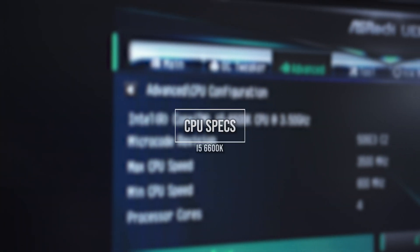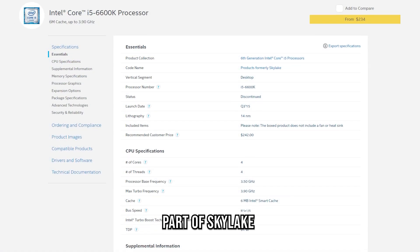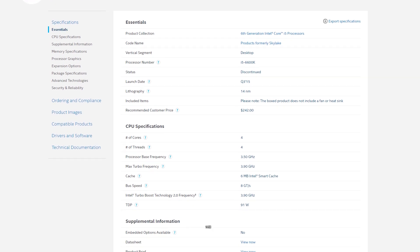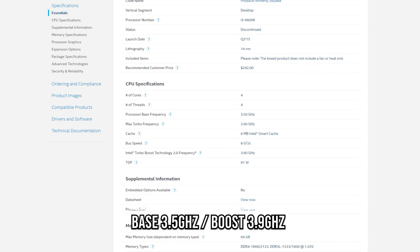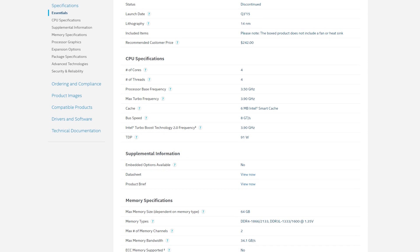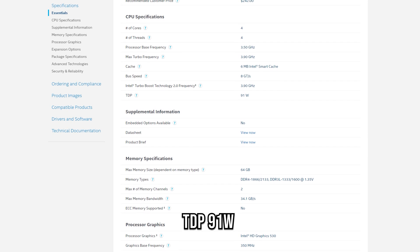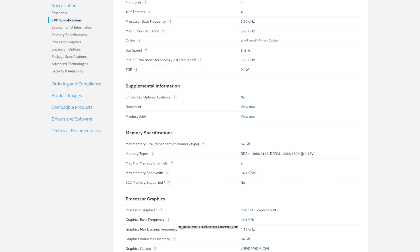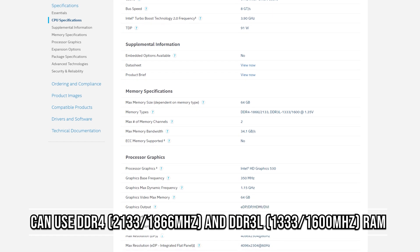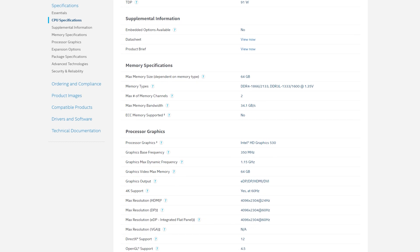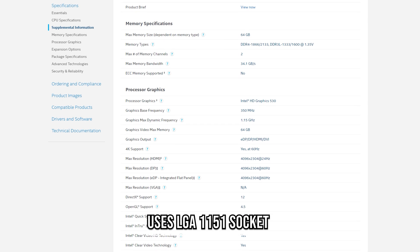The i5-6600K is part of the Skylake architecture with four cores and four threads on a 14nm process, a base frequency of 3.5GHz and a max boost of 3.9GHz — though this can be pushed further since it's an unlocked processor. It has a TDP of 91 watts, supports DDR4 or DDR3L RAM at 1866 or 2133MHz speeds, and features Intel HD Graphics 530 on the LGA1151 socket.